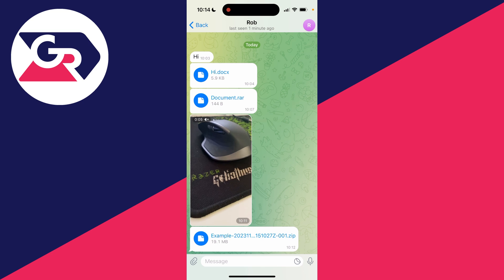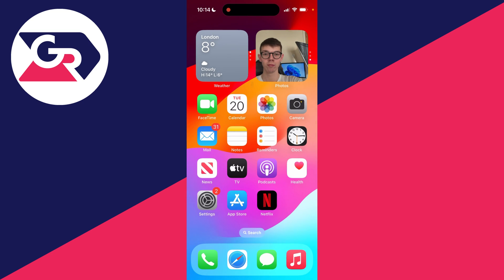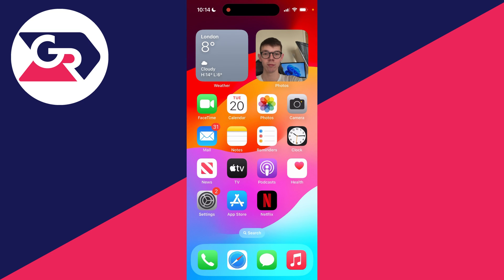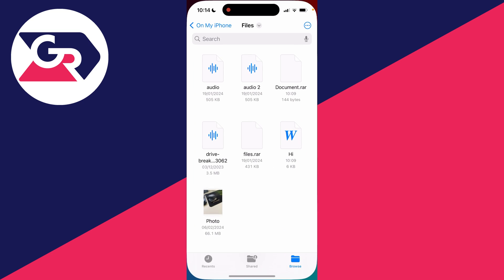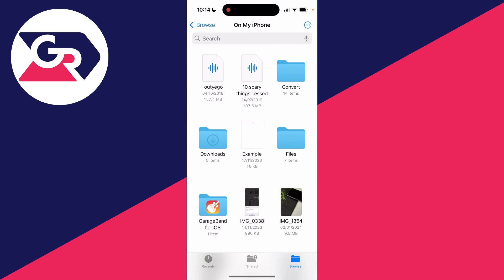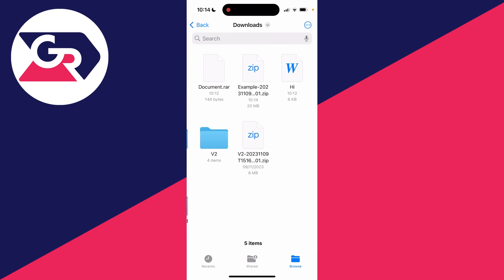Now you can come out of Telegram and open up the Files app, which is just here for me, and find where you saved them. I saved them in this downloads folder and here they are.